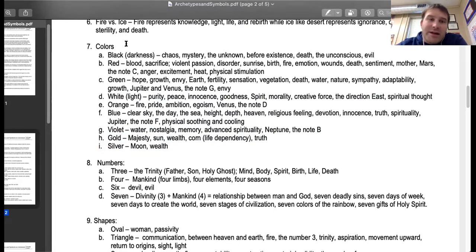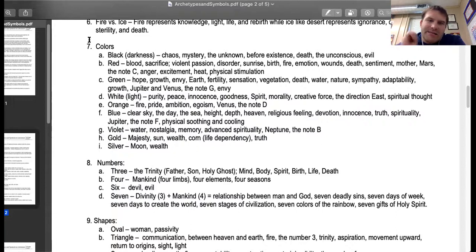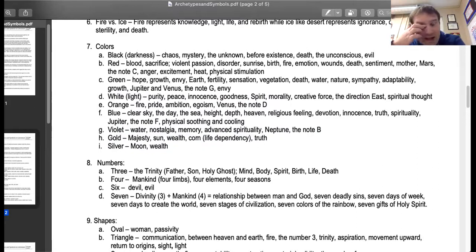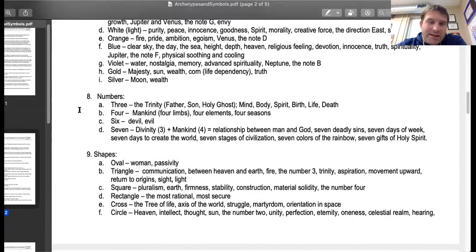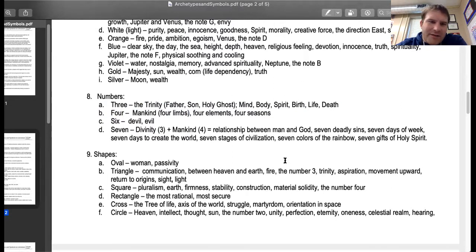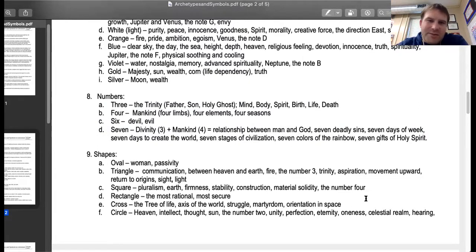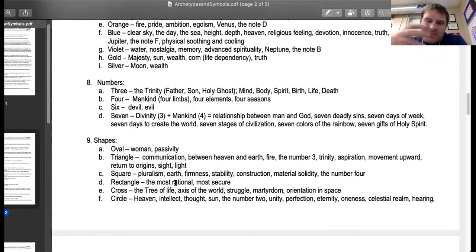Whenever we're talking about these colors, if an author mentions a color and really goes out of their way to emphasize it, they could be embedding some of these symbolic meanings with that color. You'll have to use the rest of the context of the story to help you understand that. The same thing can be done with numbers. The number three can stand for the trinity, mind, spirit, body, birth, life, and death — the human brain loves three, so you'll see it pop up quite a bit. Four represents mankind, the four elements, and the four seasons. Six represents the devil or evil. Seven equals divinity, the relationship between God and man, the seven deadly sins, the seven days of the week, the seven days to create the world, the seven stages of civilization, and the seven colors of the rainbow.